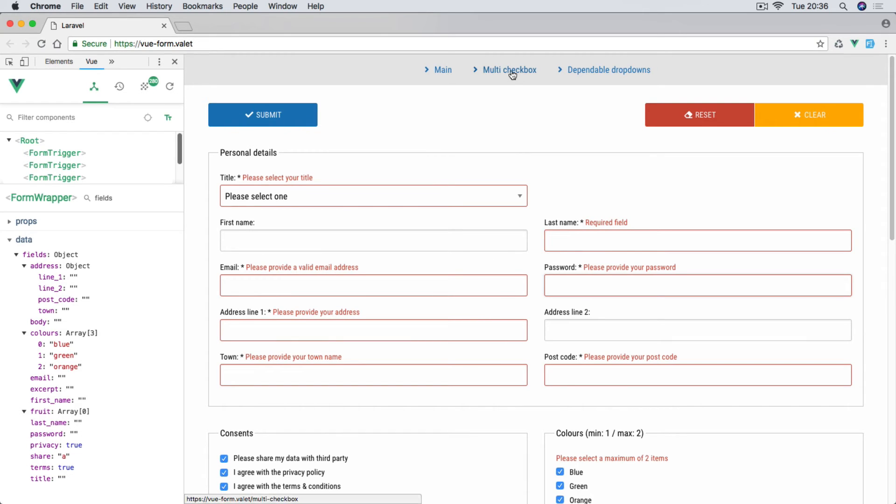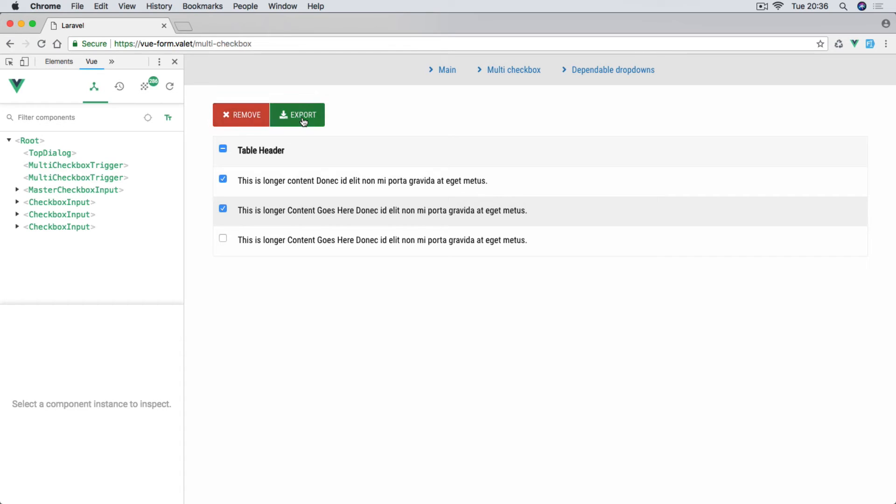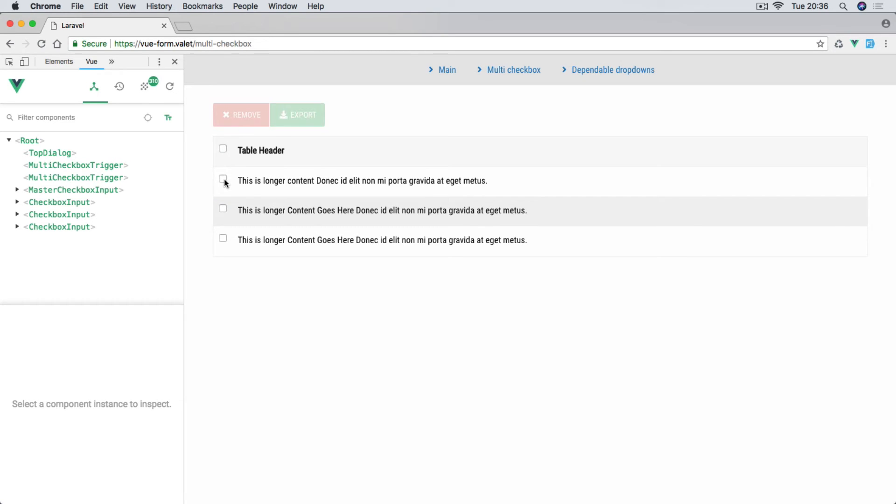Now later on we're going to also learn how to do multi-checkbox. So say we have a form, a list of items where you want certain items to be removed or exported to CSV or anything like this. We're going to learn how to do this toggle button, one which selects all of them or deselects them.